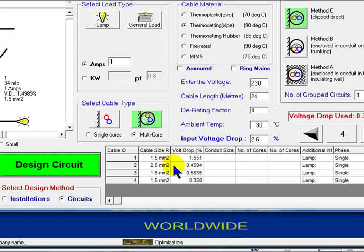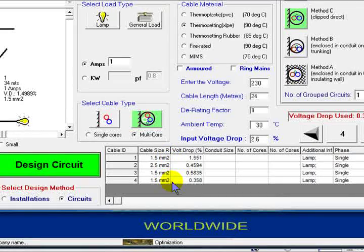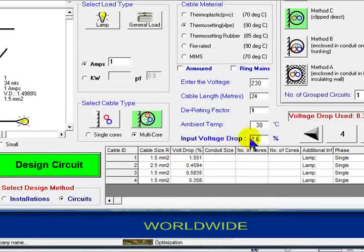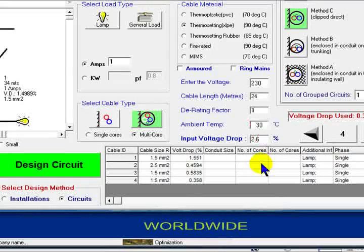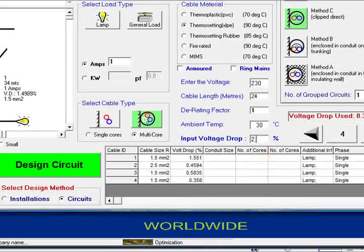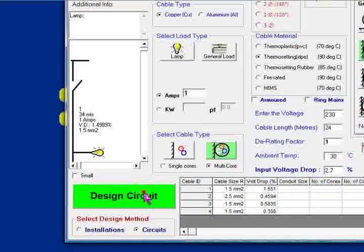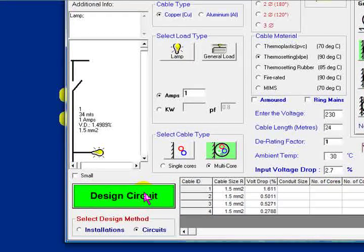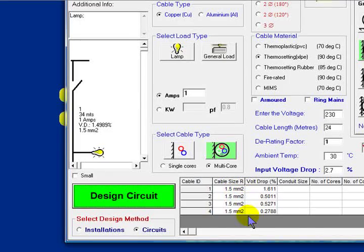A 1.5, a 2.5, 1.5, 1.5. Try a bit more of a fudge here, 2.7%. Design the circuit. It's given us 4, 1.5mm wires.